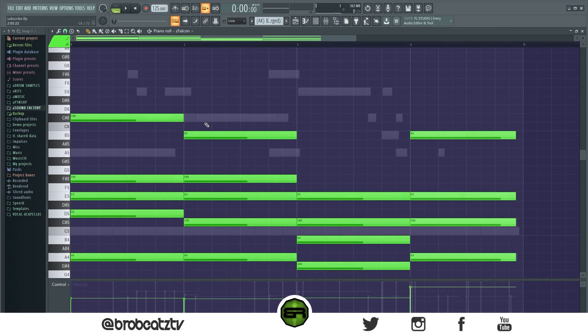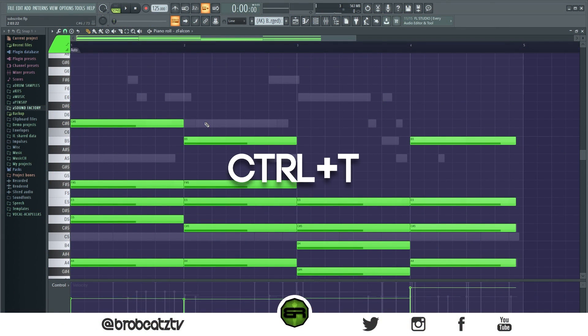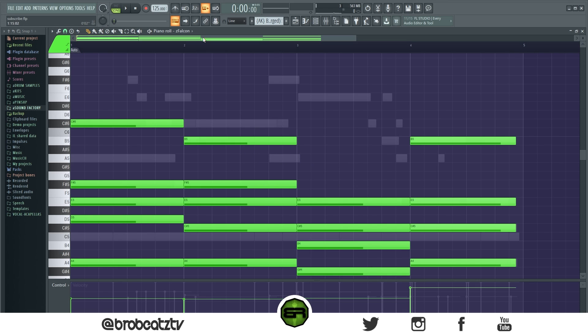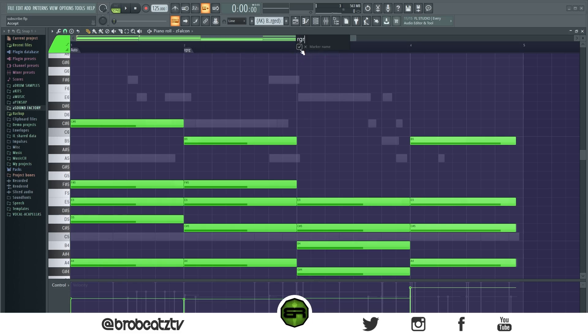Next we have the time marker. Press Ctrl+T and it will auto-add a marker. From there you can right-click and add stuff.